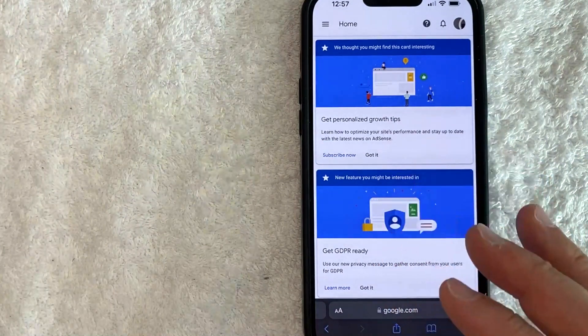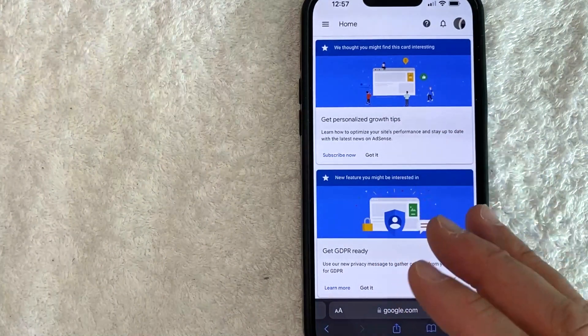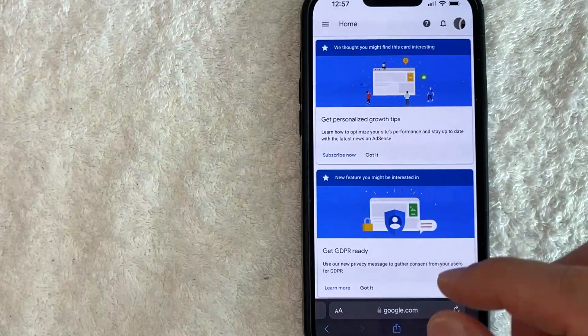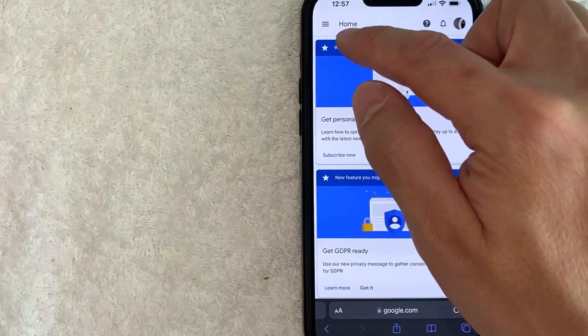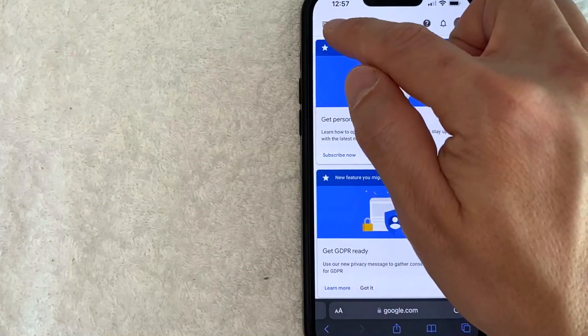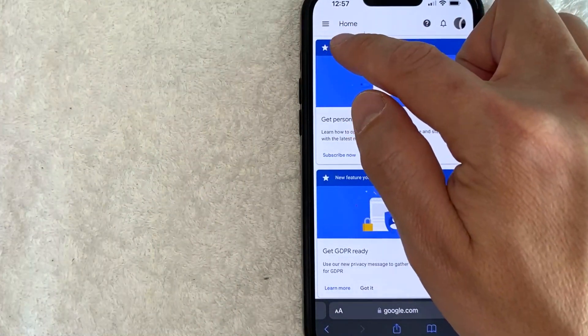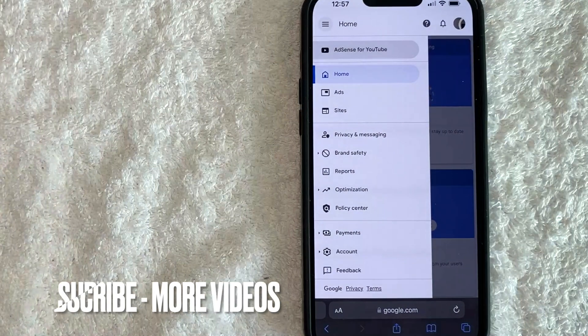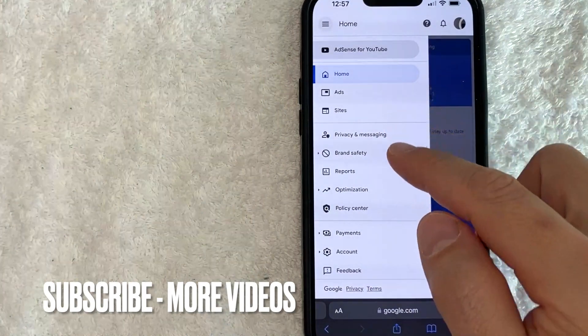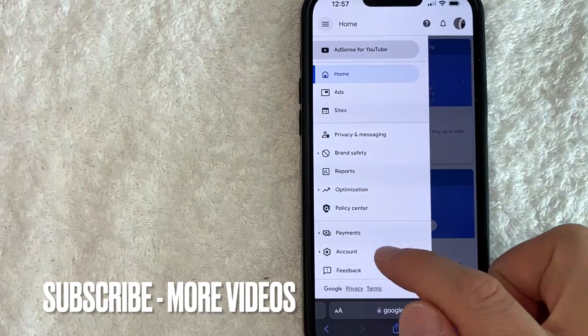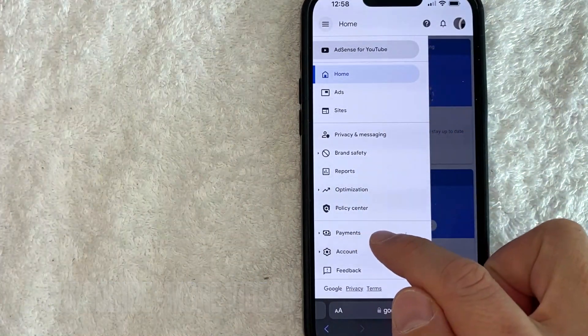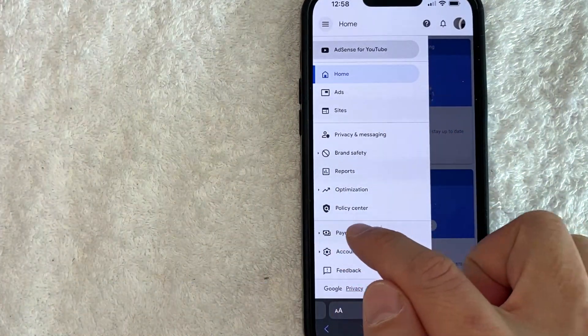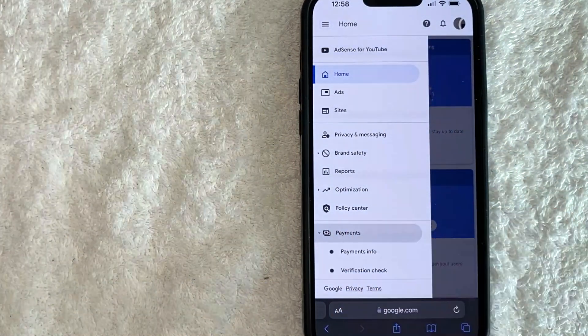And in order to delete the bank account that you have associated with your Google AdSense, you need to click on these three horizontal lines here on the top left. Once you click there, you need to scroll down until you see this section called payments. It has a little dollar sign next to it.